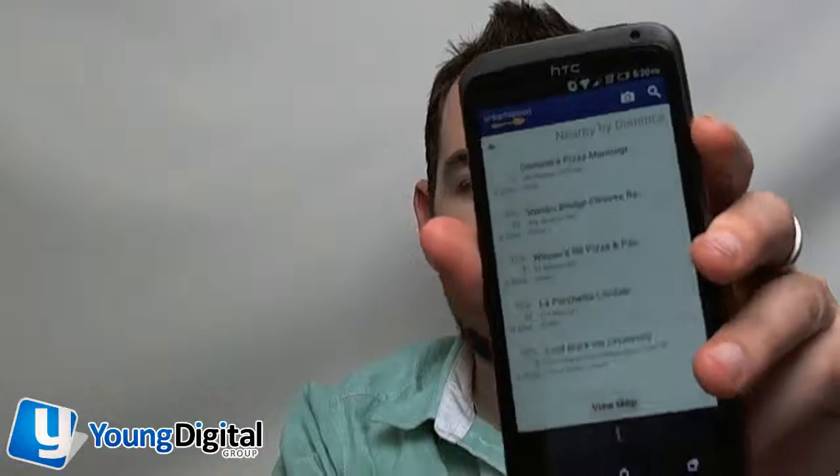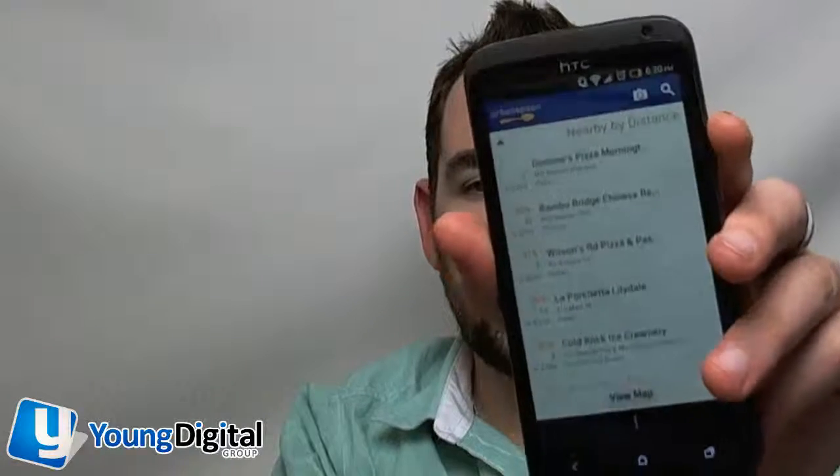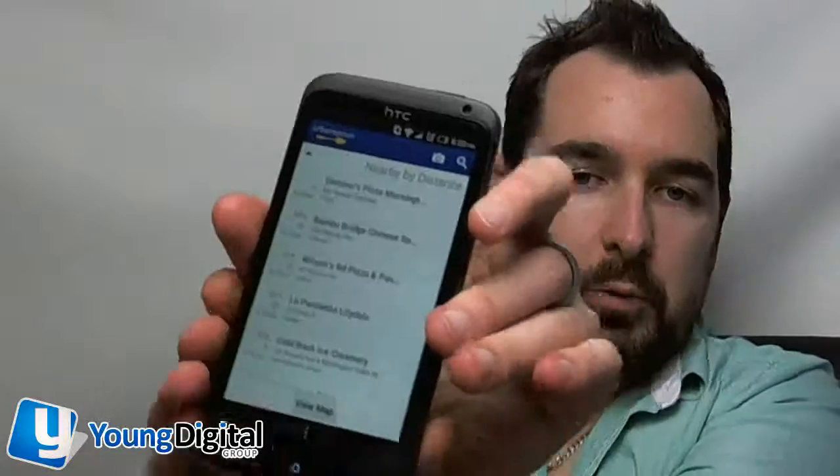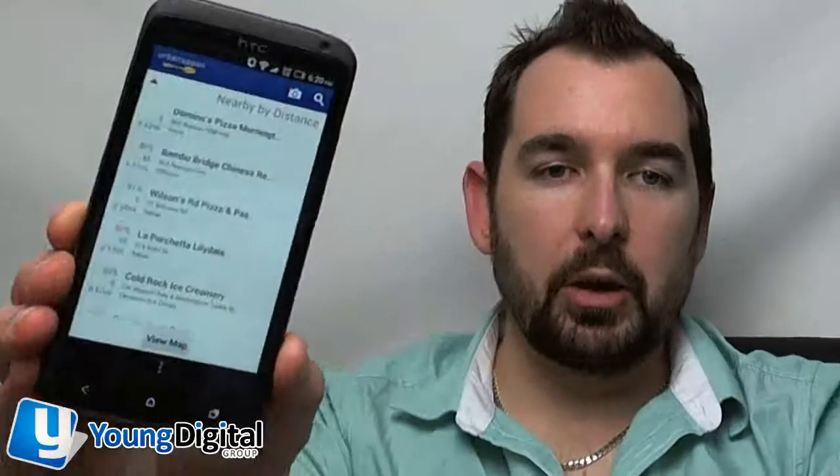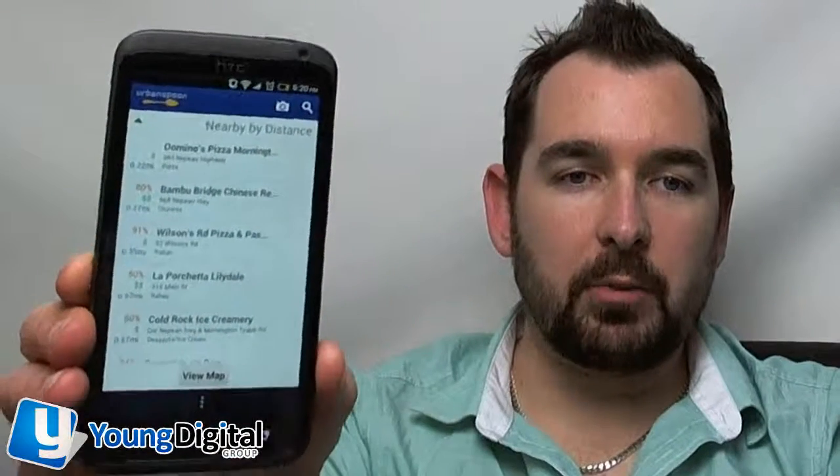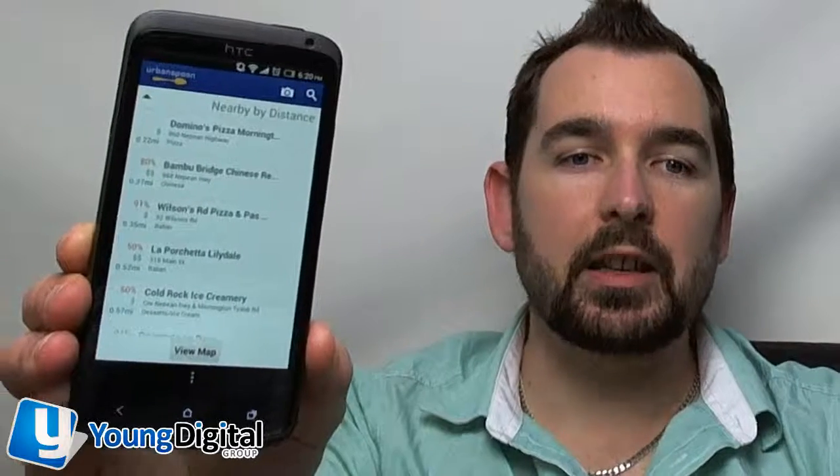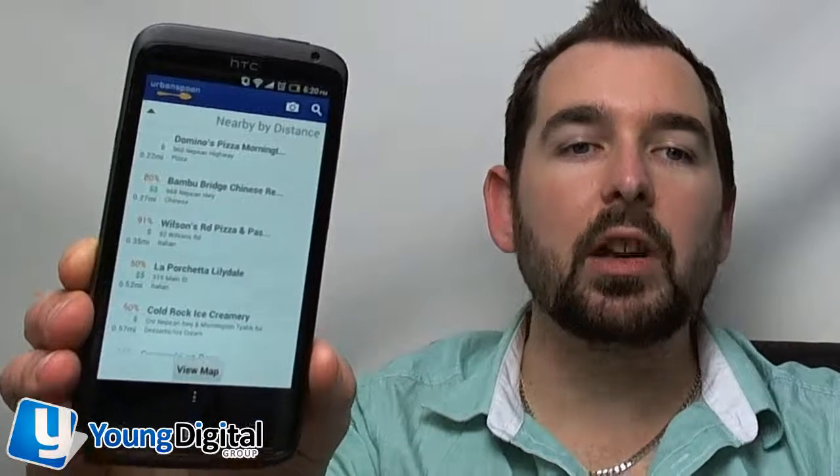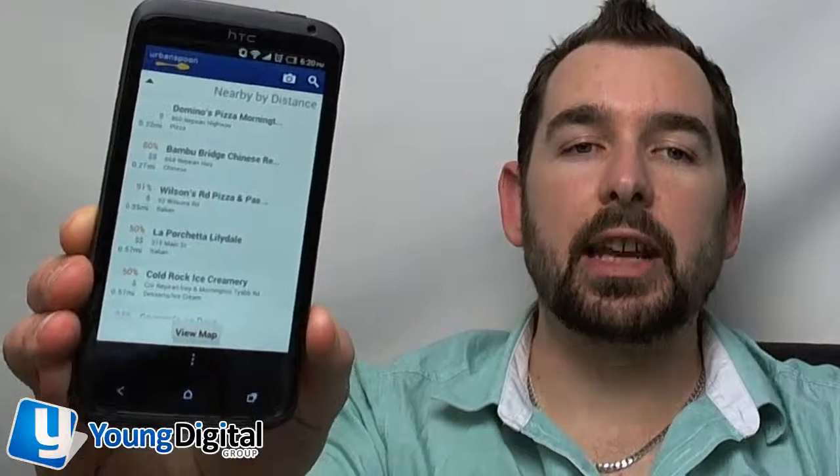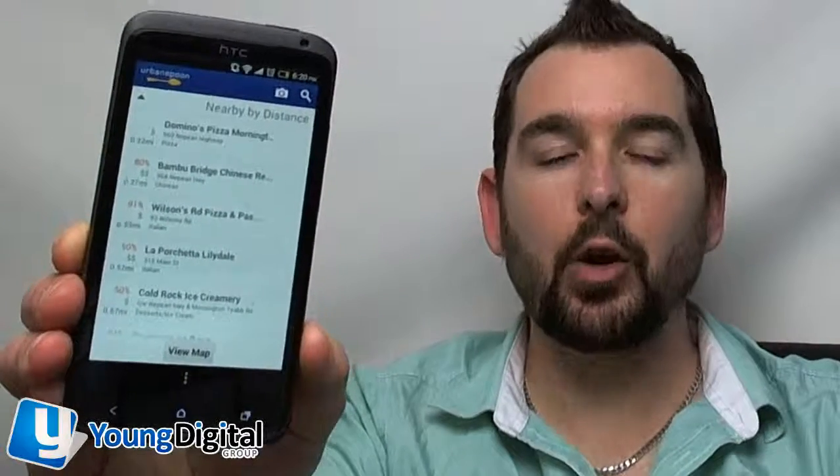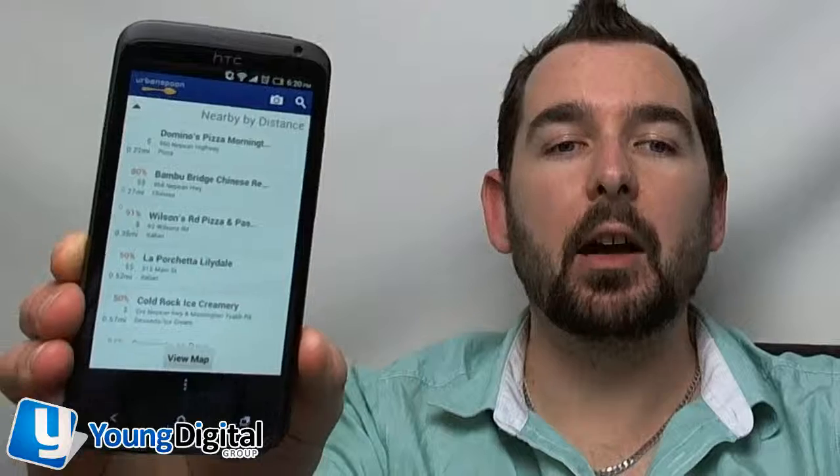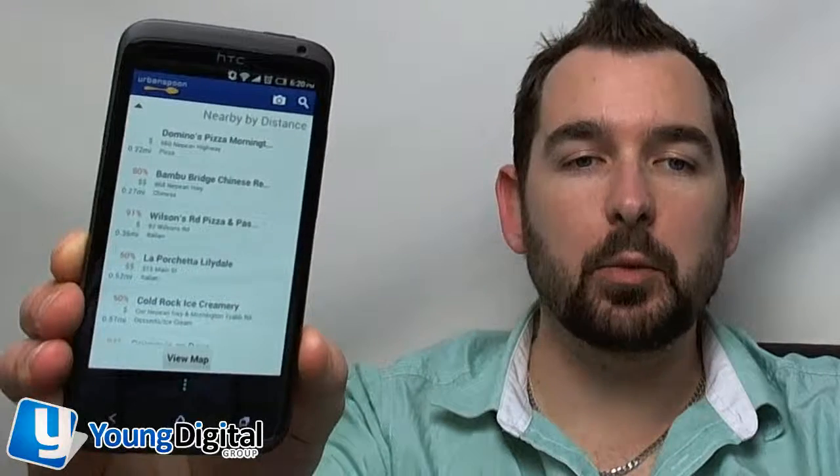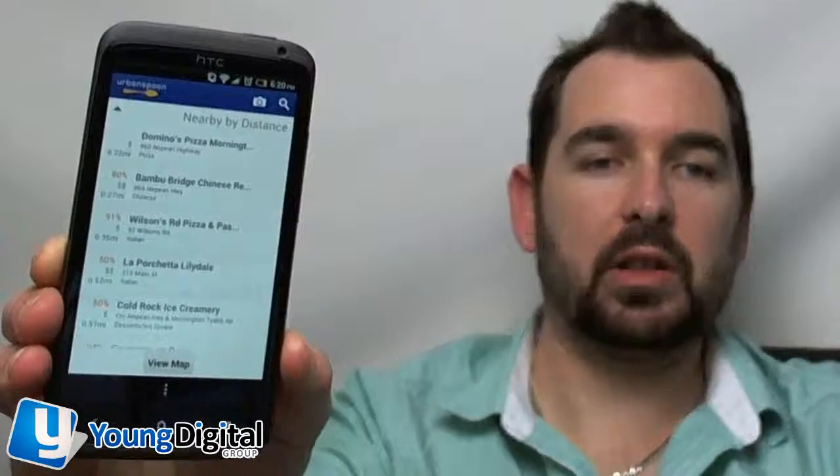When you click on that, it will actually open up the names of different places that are nearby you and tell you how far away they are and the approximate cost in terms of dollar signs. They'll give the address as well, and then you can view them on the map.